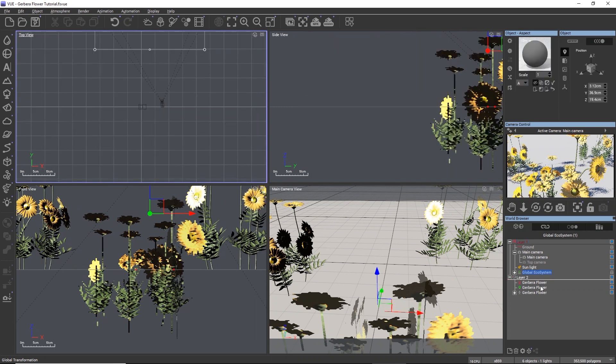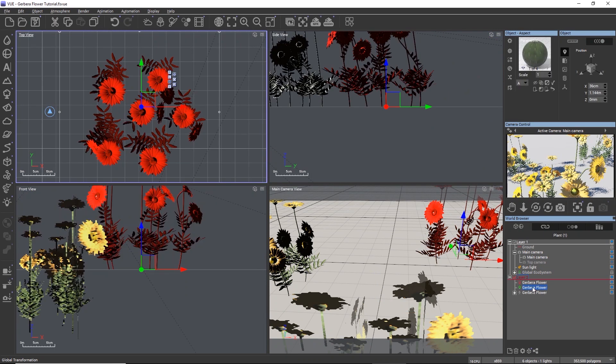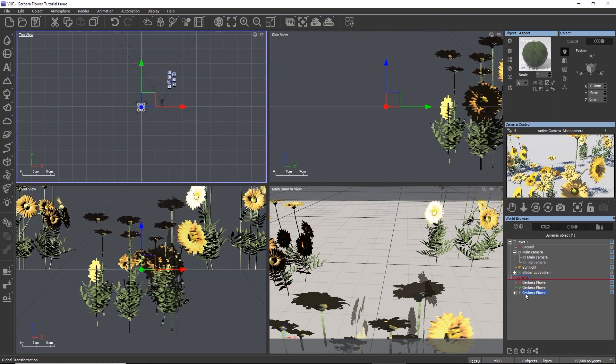The procedural option generated a plant object. The static mesh option generated a baked polygon mesh. And the animated mesh option generated an animated polygon mesh.